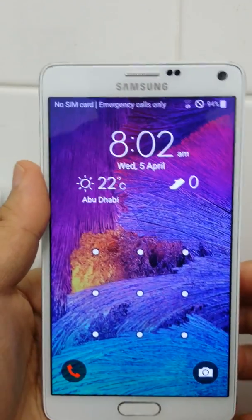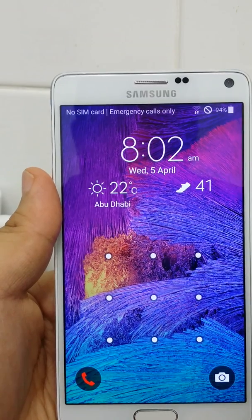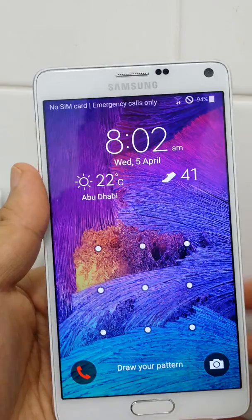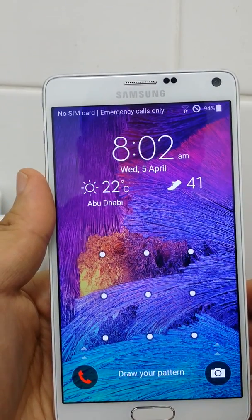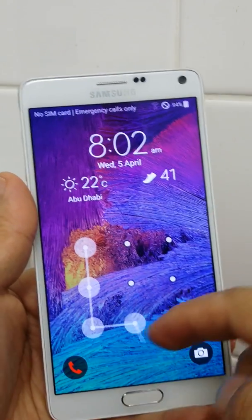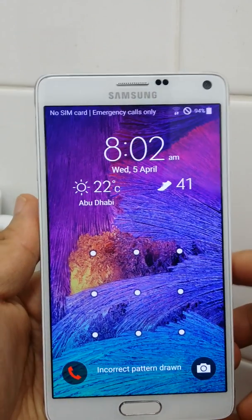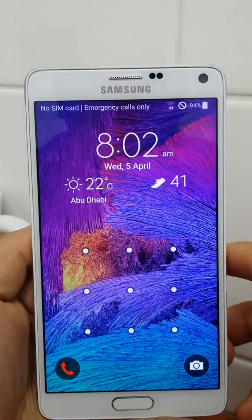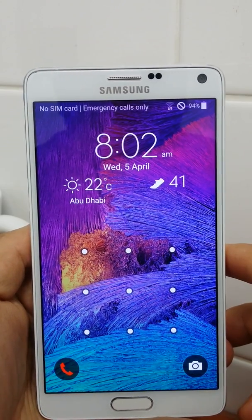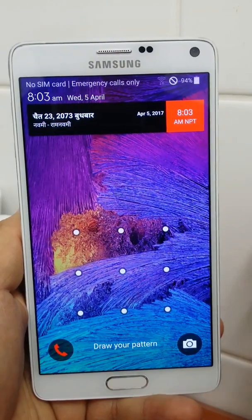Hi friends, good morning. Today I made a video for you on how to format your Android mobile from the recovery mode. If you forget your pattern, PIN, or fingerprint and cannot access your Android mobile, you might have to go to a repair shop and pay some money. But you can do it yourself and save your money.